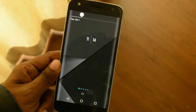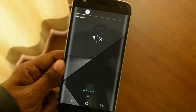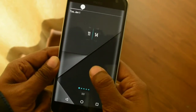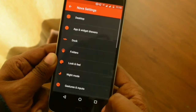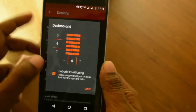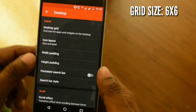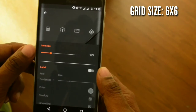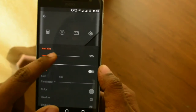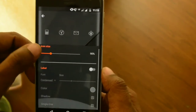I'll begin by first making some changes to the Nova Launcher settings, which are going to remain common throughout the video. Go into Settings, then Desktop, and select a grid size of 6x6. Then go into icon size and select 90%. Also keep your labels turned off so that all your home screen setups look really neat and clean.